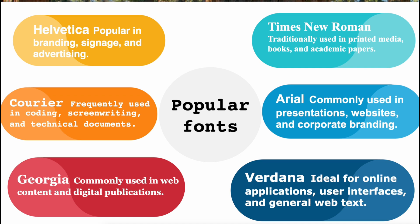3. Arial, a widely used sans-serif typeface, known for its clean and modern look. Versatile for both print and digital media, commonly used in presentations, websites, and corporate branding.